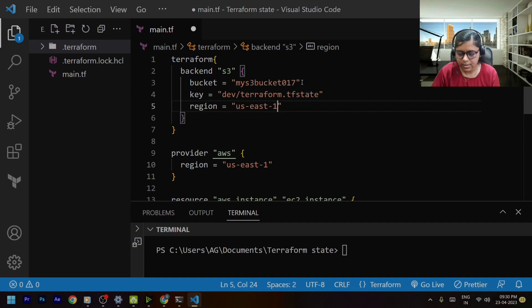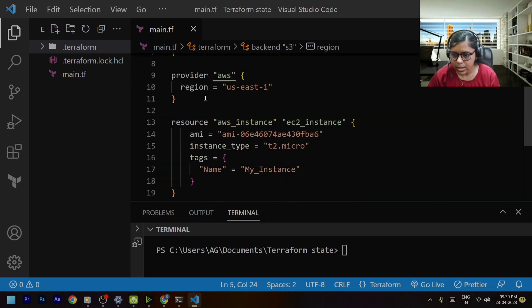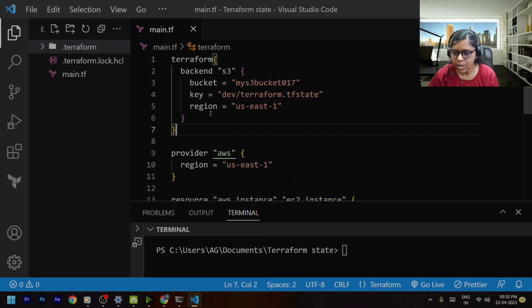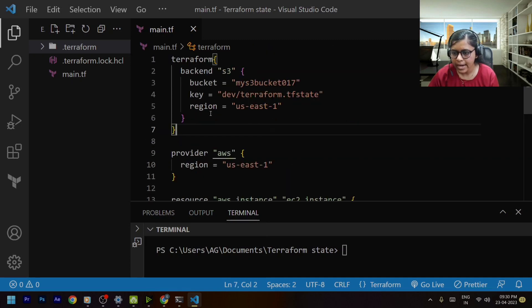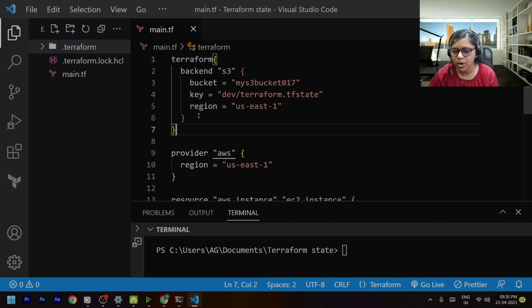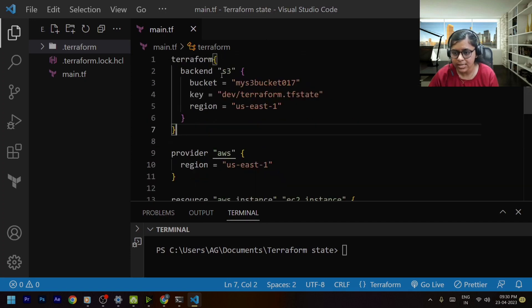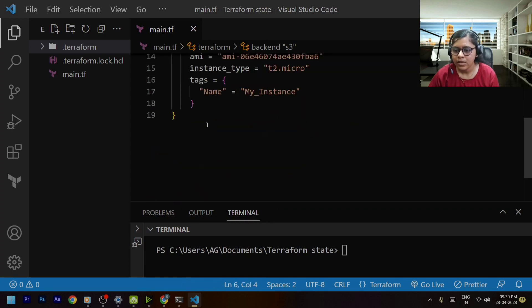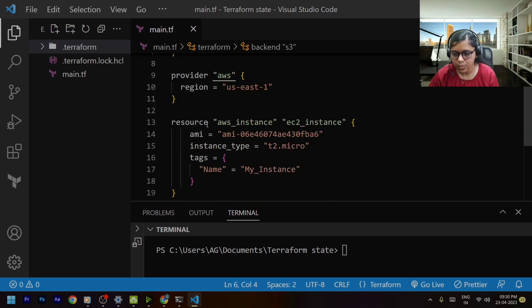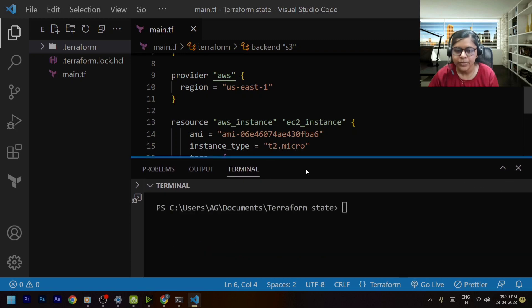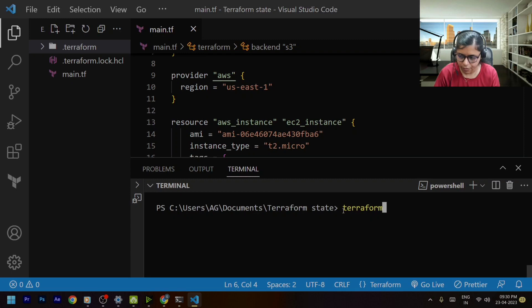So this is the region that I will be considering. So in this way I think we are pretty much ready to go and store our terraform dot tf state in our remote location that is s3. This is how it is going to work. Now let's go and try to execute terraform init command.